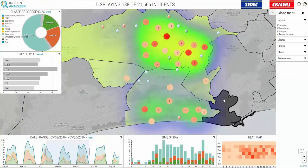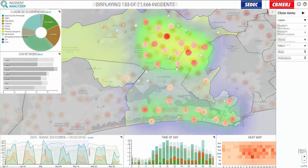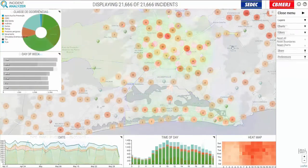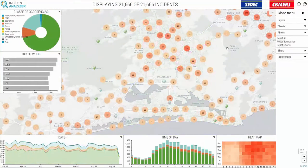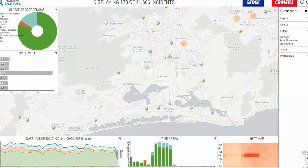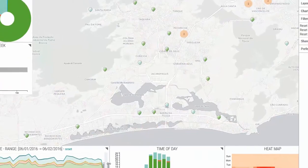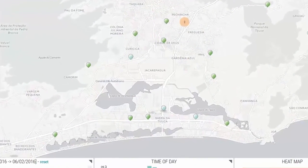This allowed security and management personnel to properly deploy needed resources and mitigate public hazards. With this technology, the city of Rio de Janeiro was able to host a successful Olympic Games.